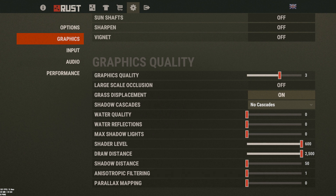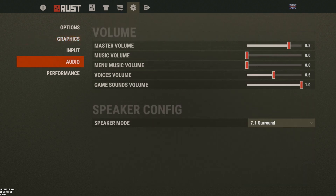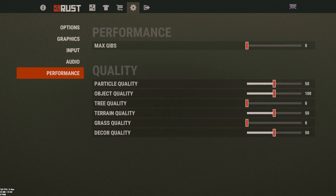Parallax mapping you don't need either — both are high performance impact settings. For audio, I have voices turned down, music off, and main menu music off. Master volume is at 0.8 because I like to be able to hear things in Discord or TeamSpeak. Game sounds I usually have at 0.8 but I turned it up a little this morning because I was doing some PVP and trying to listen to footsteps.